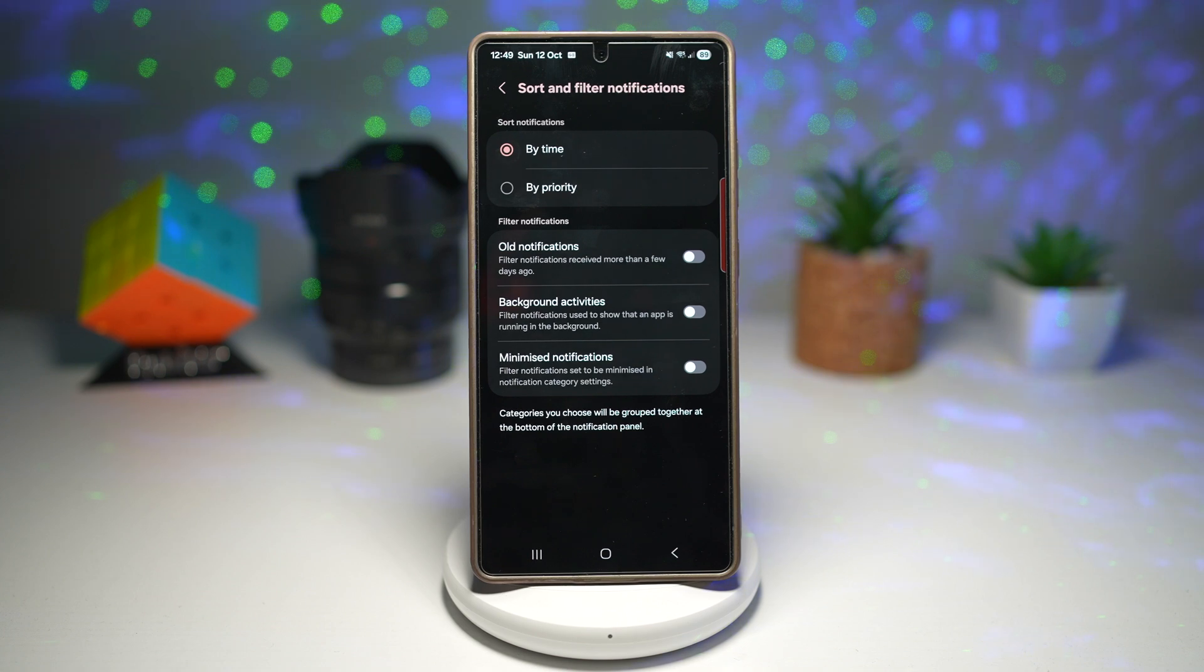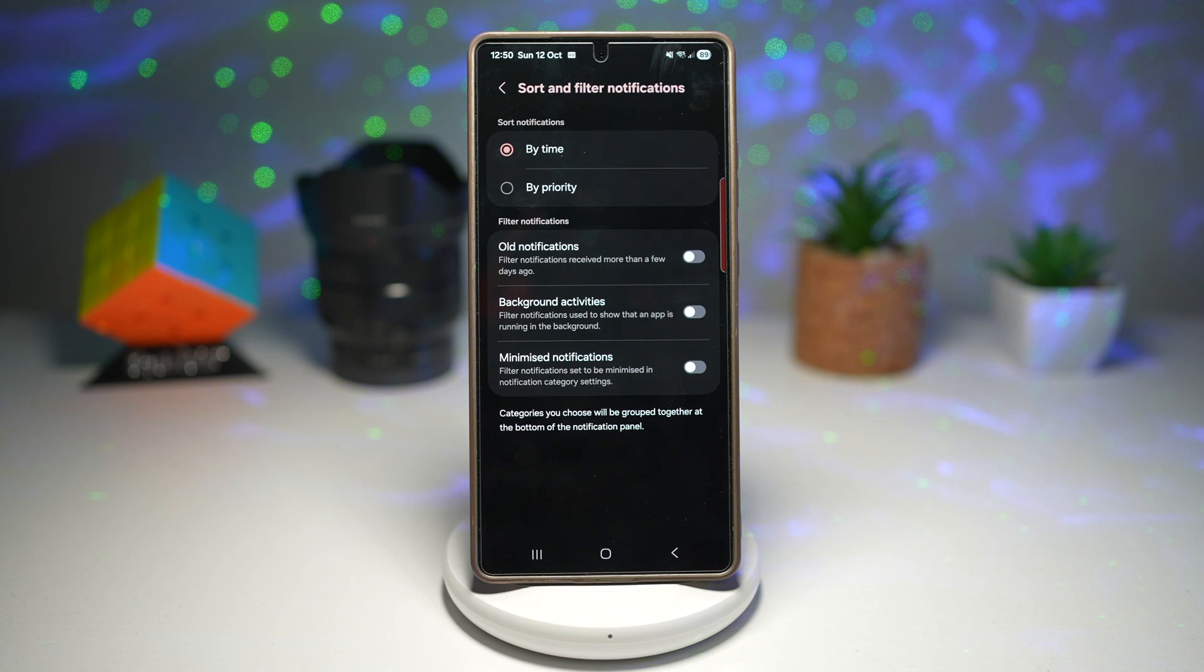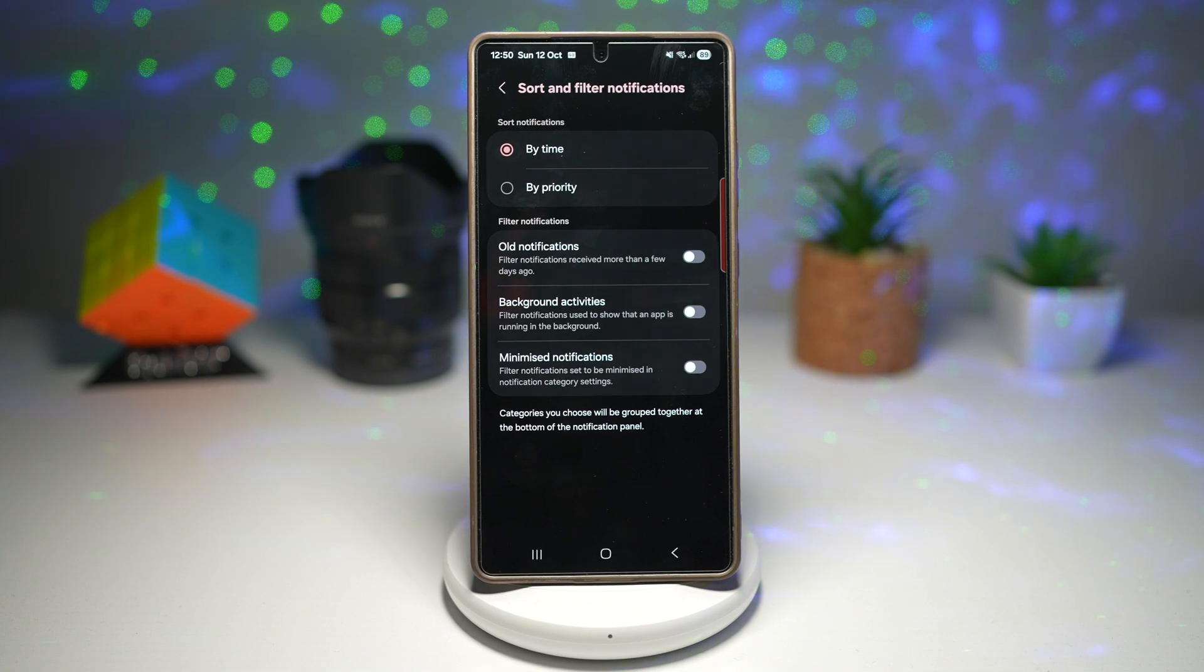This way, you won't lose important alerts among the noise. It helps you focus and only see what matters at a glance. This saves time, no endless scrolling to find that one urgent notification.